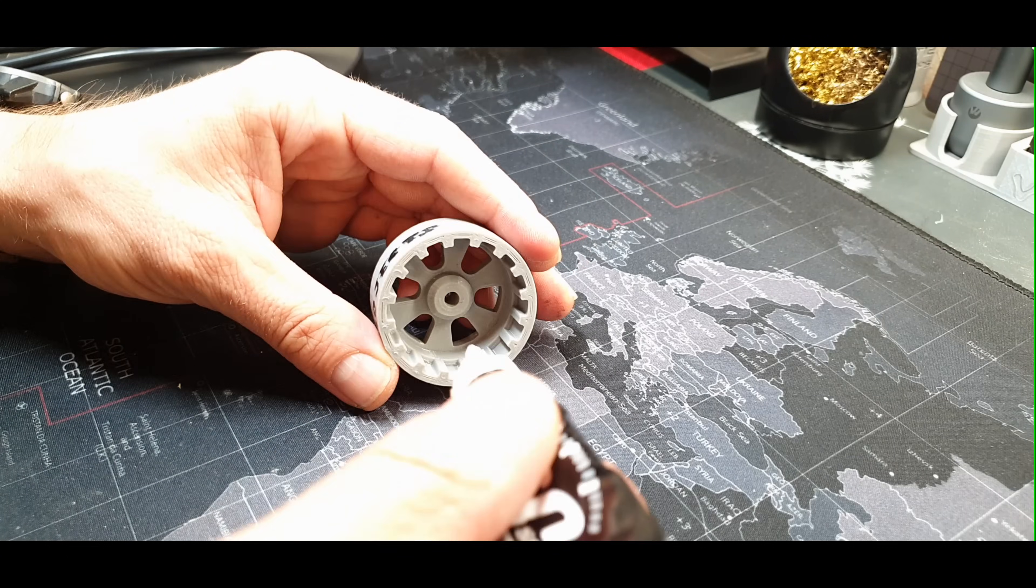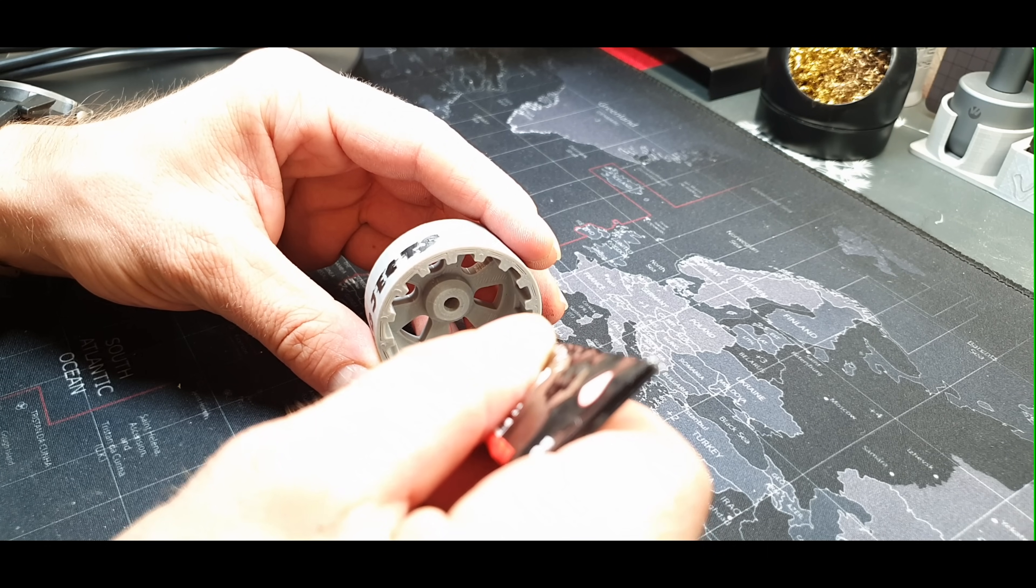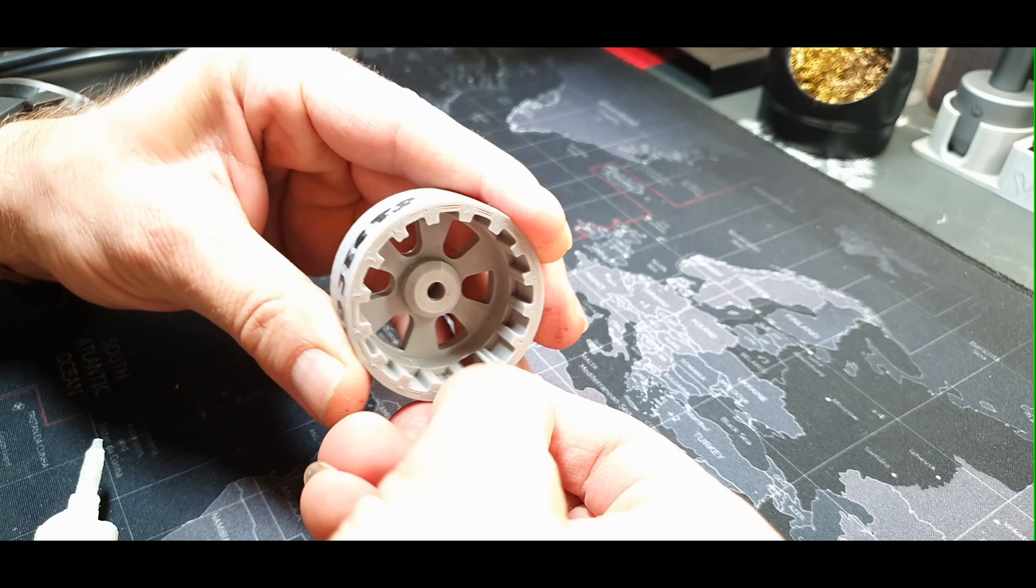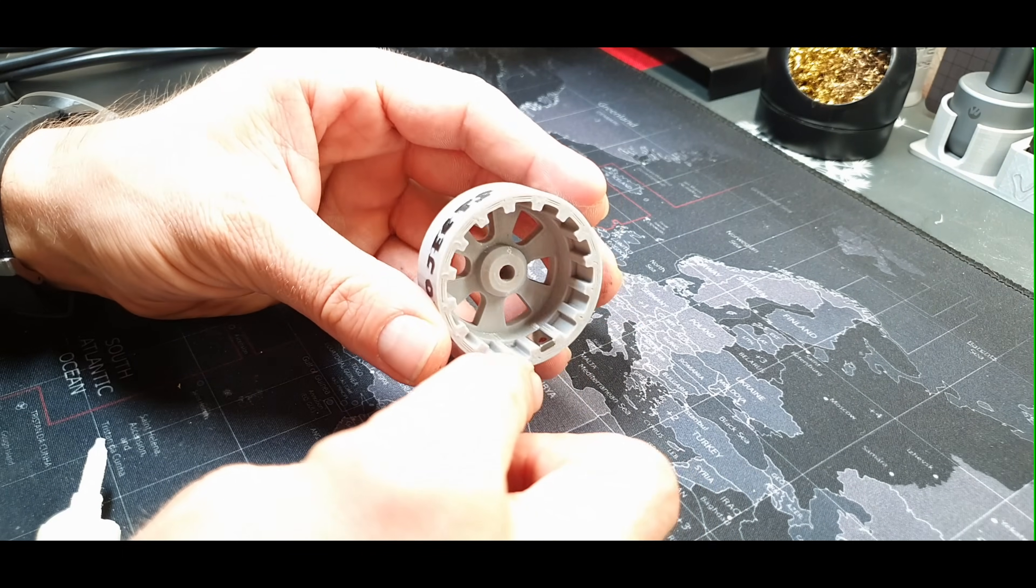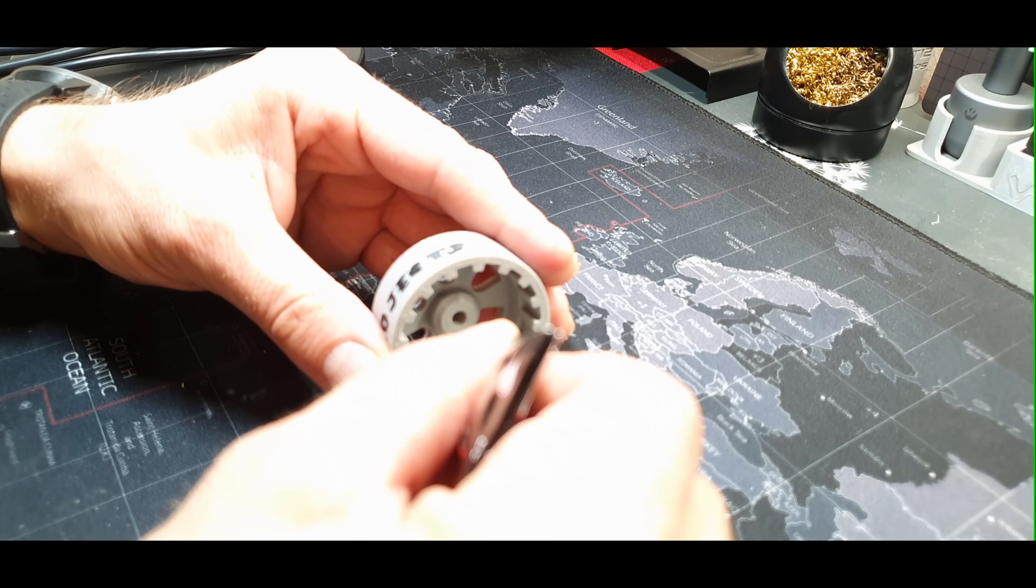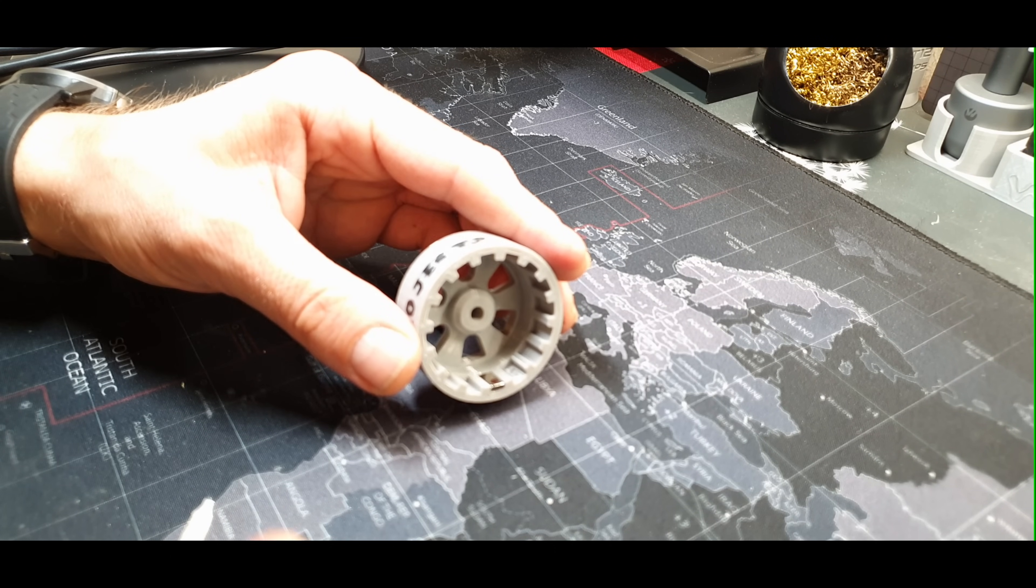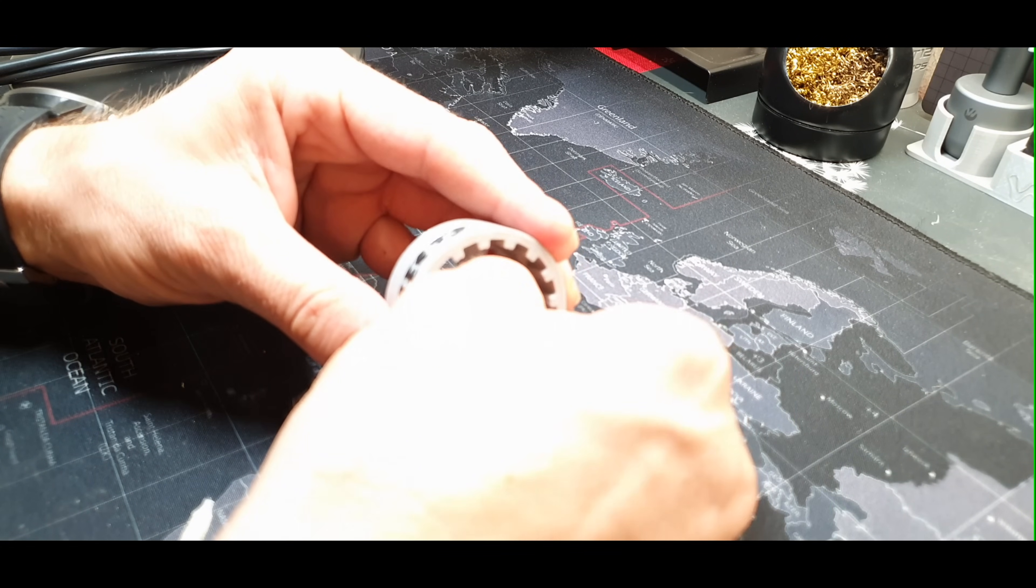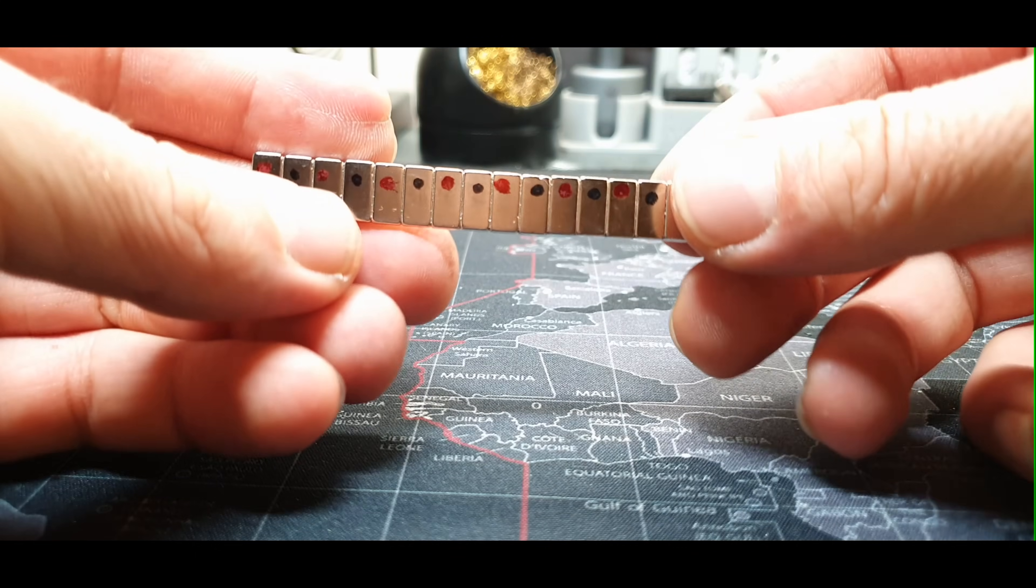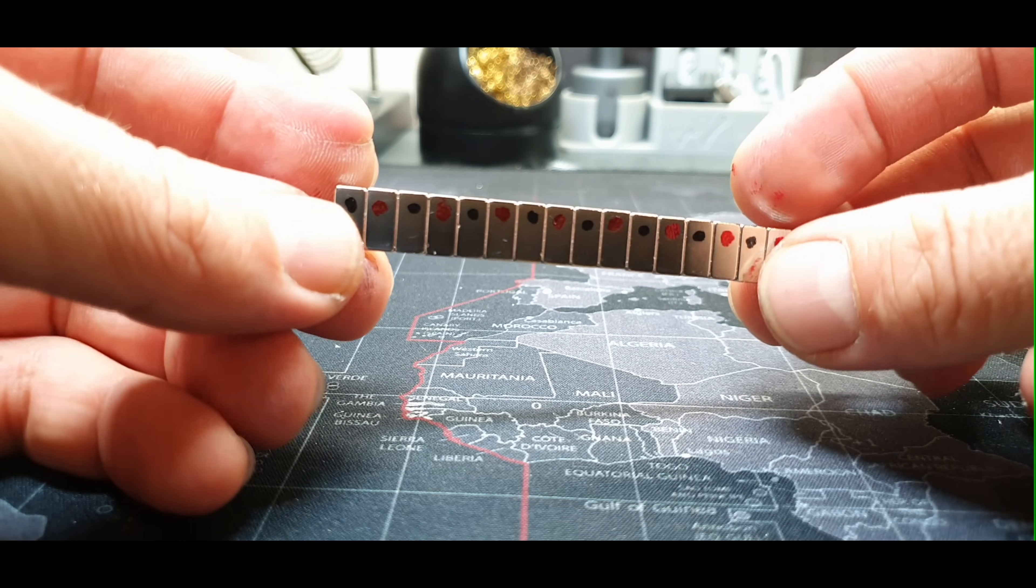To glue the magnets, the dimensions of the magnets are 10 by 5 by 2 millimeters. When you glue the magnets, make sure you position them correctly. They must be arranged with the polarity north, south, north, south, and so on, otherwise the motor will not work.